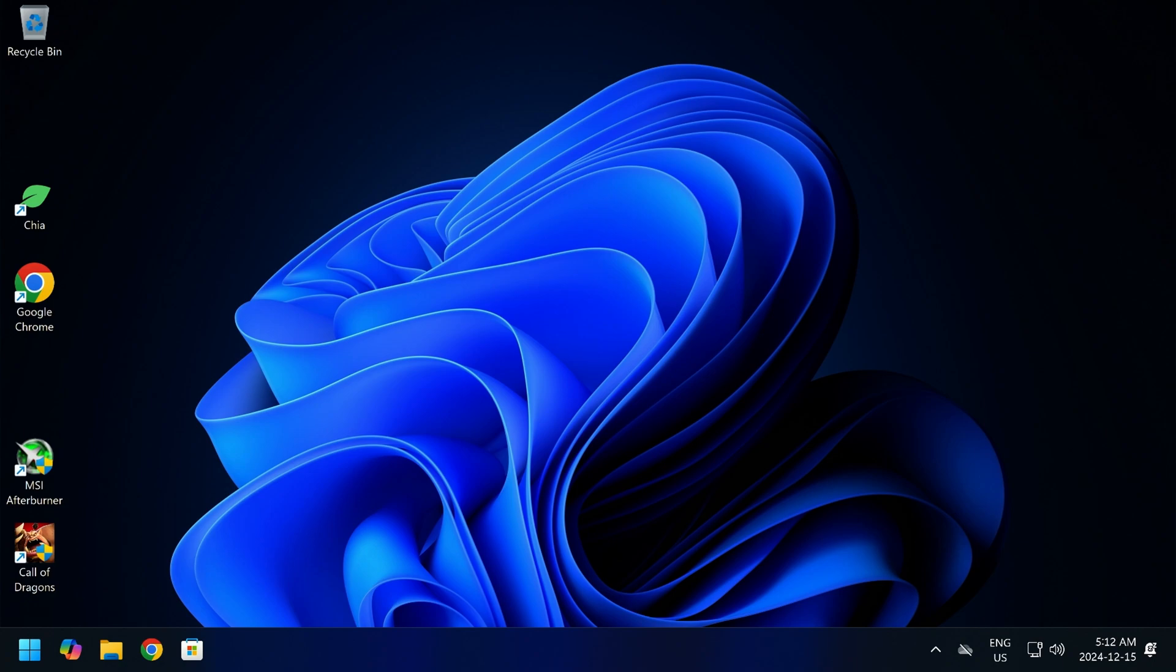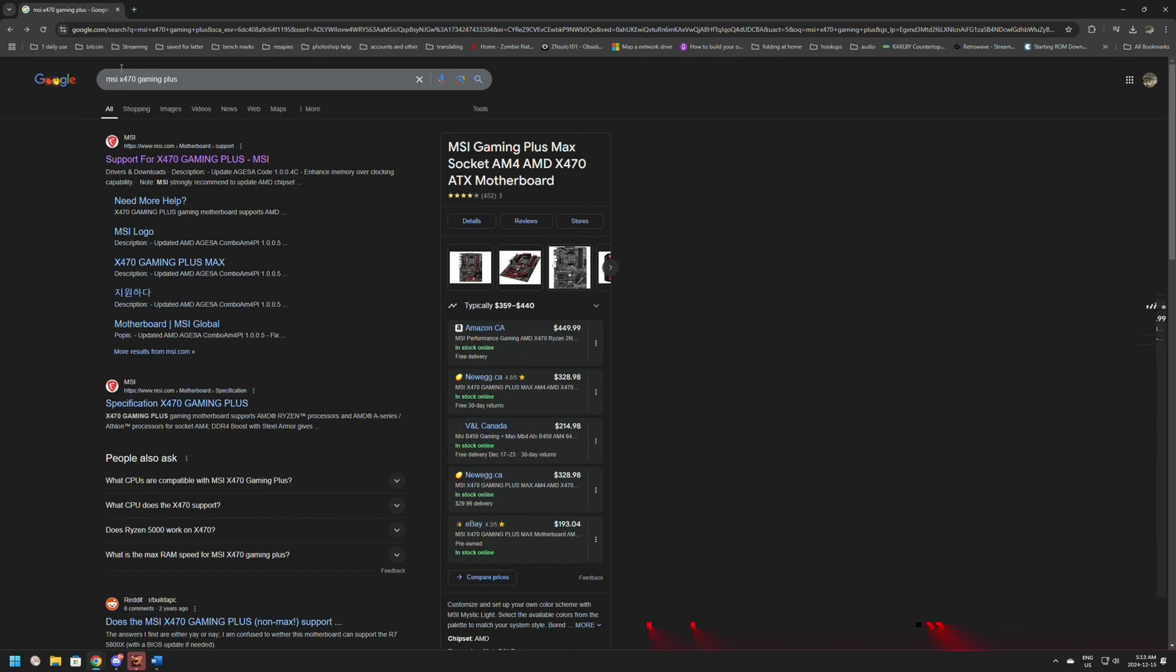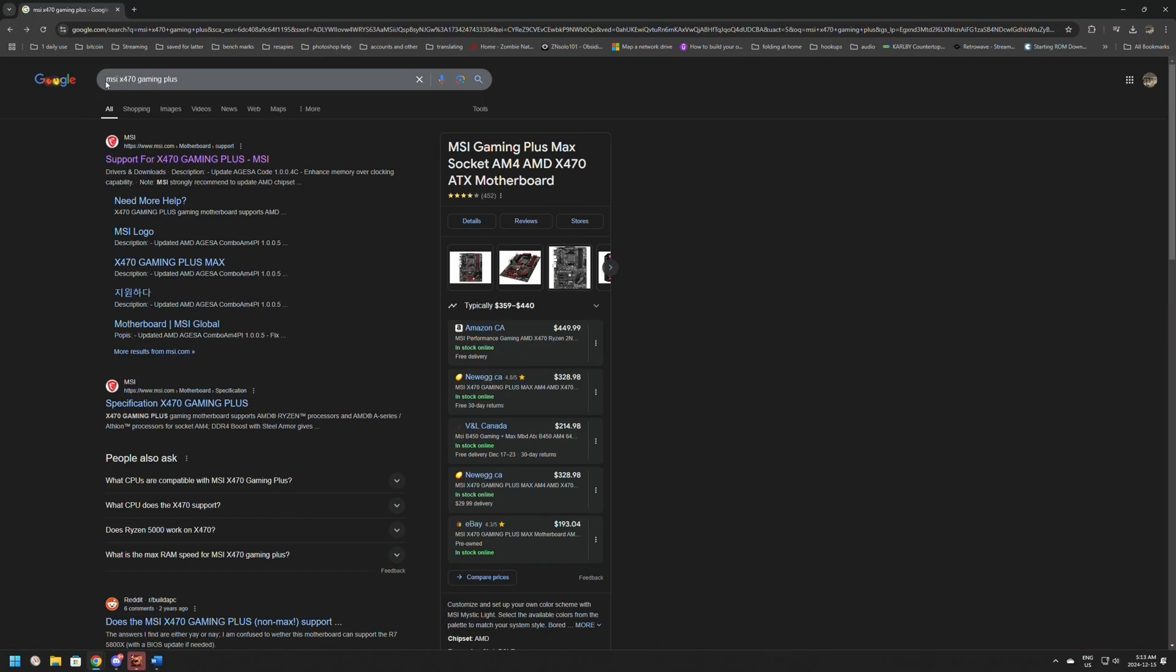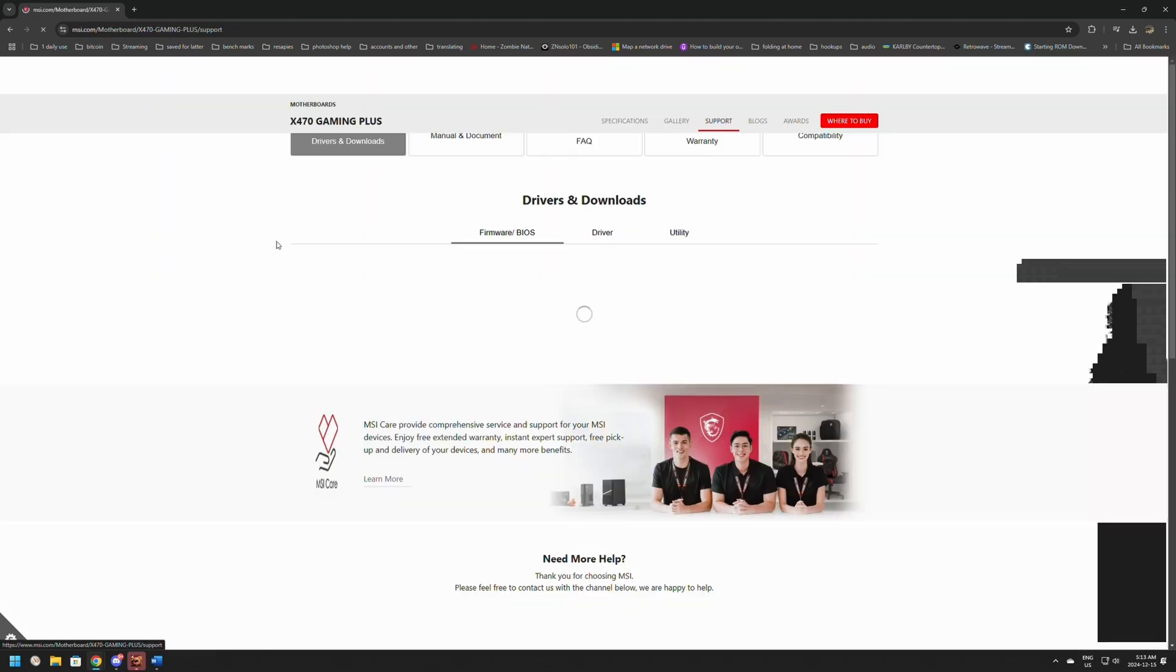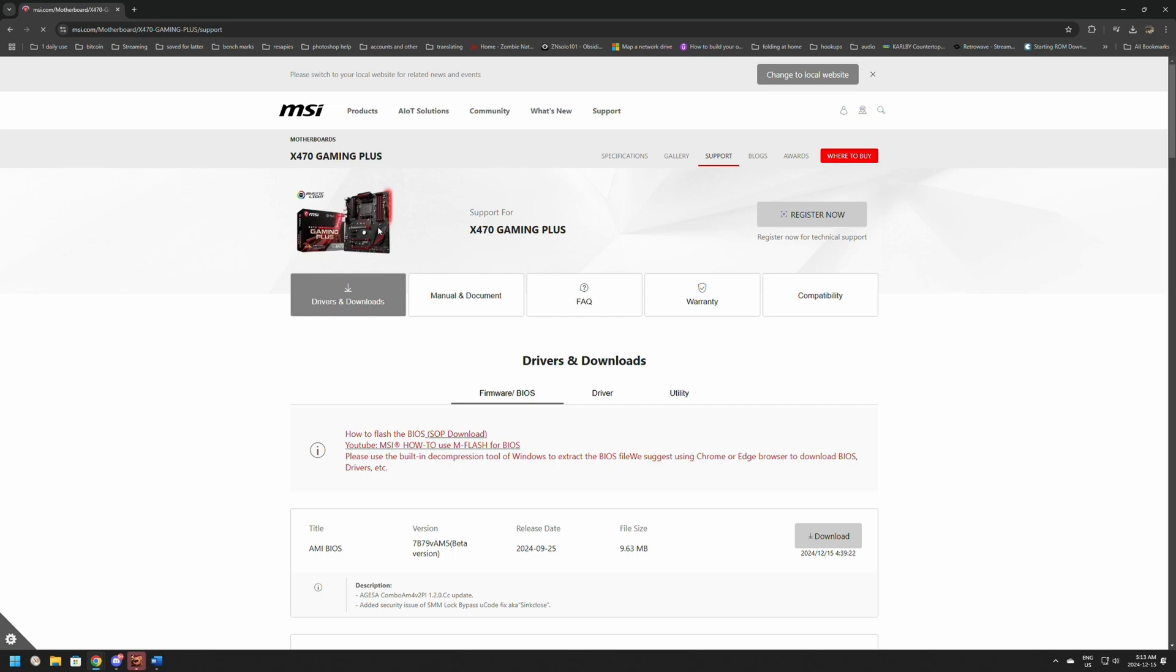Now that we have the basic information, we're ready to get started. Once the computer loads back up, let's jump over to the website so we can download the BIOS. To find the BIOS update, type in MSI X470 Gaming Plus and click the first link on top.